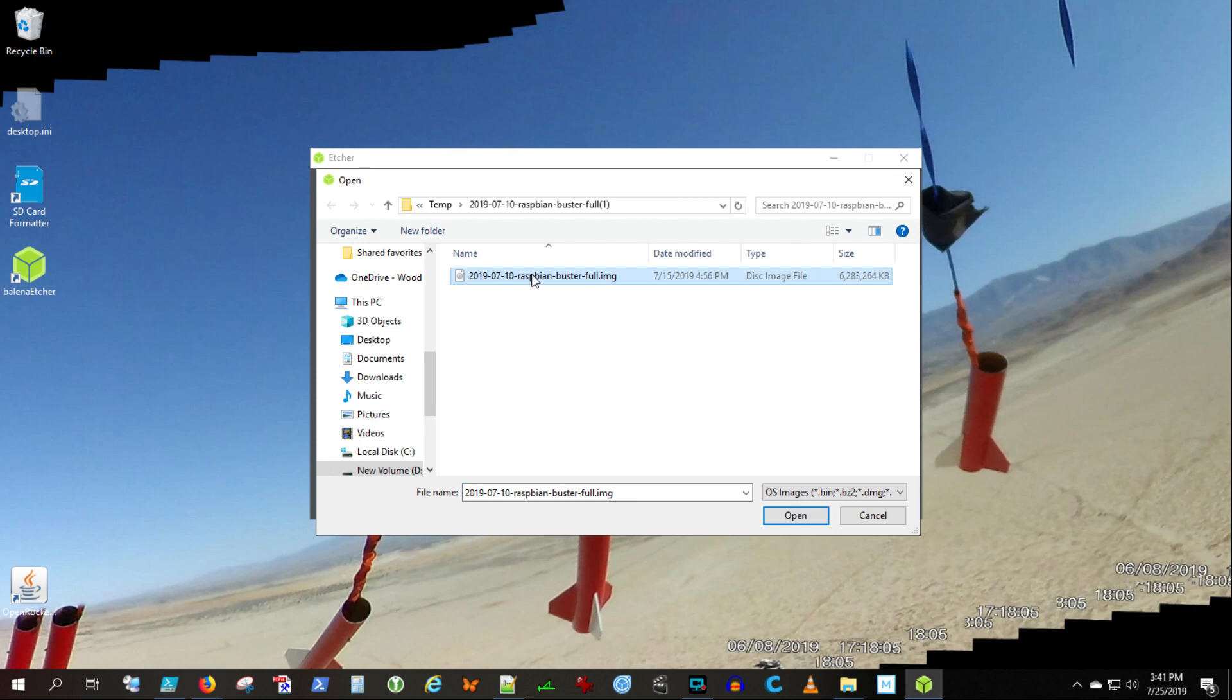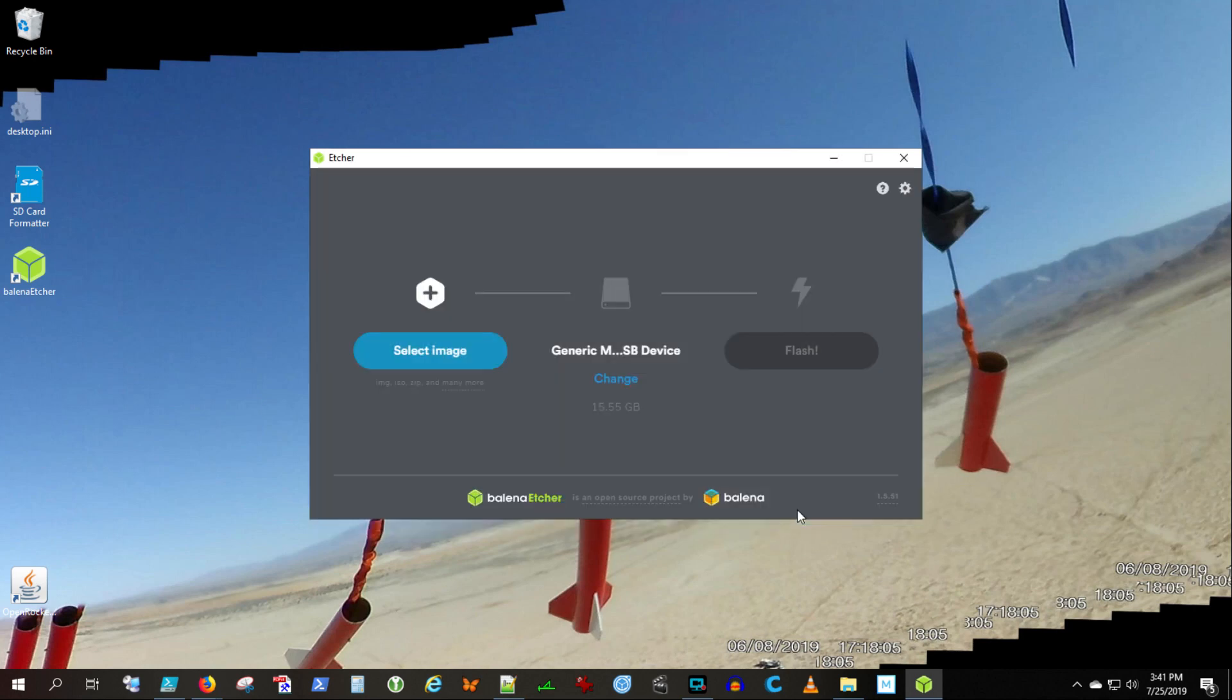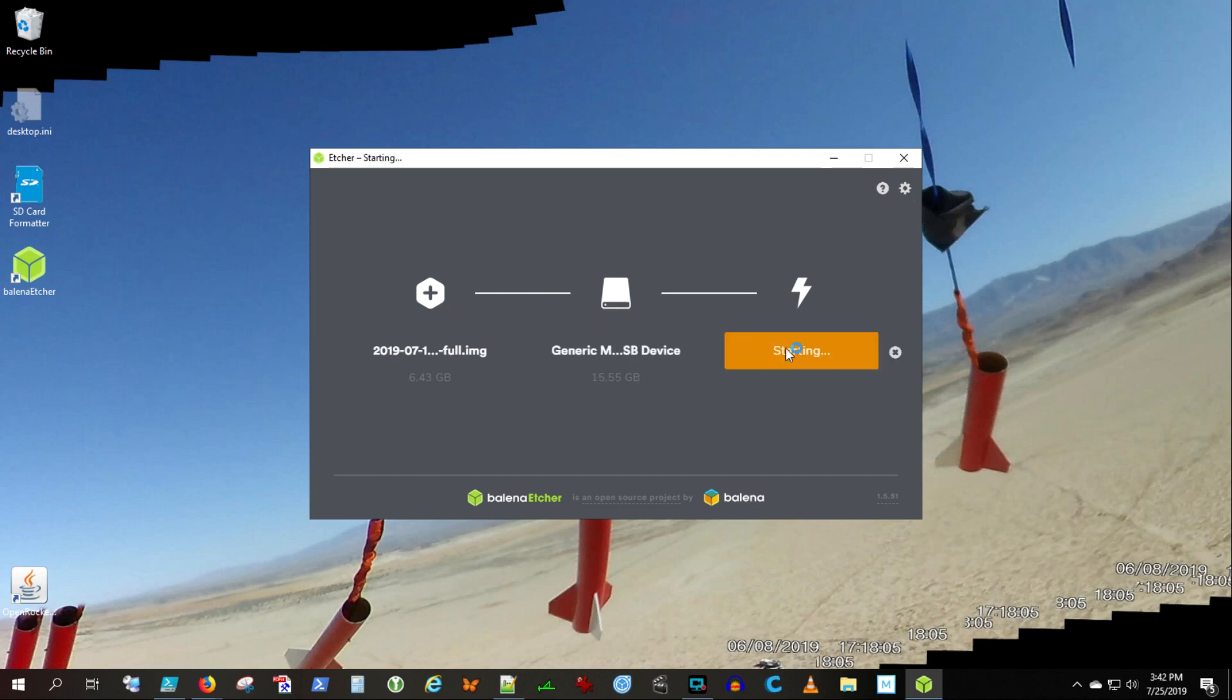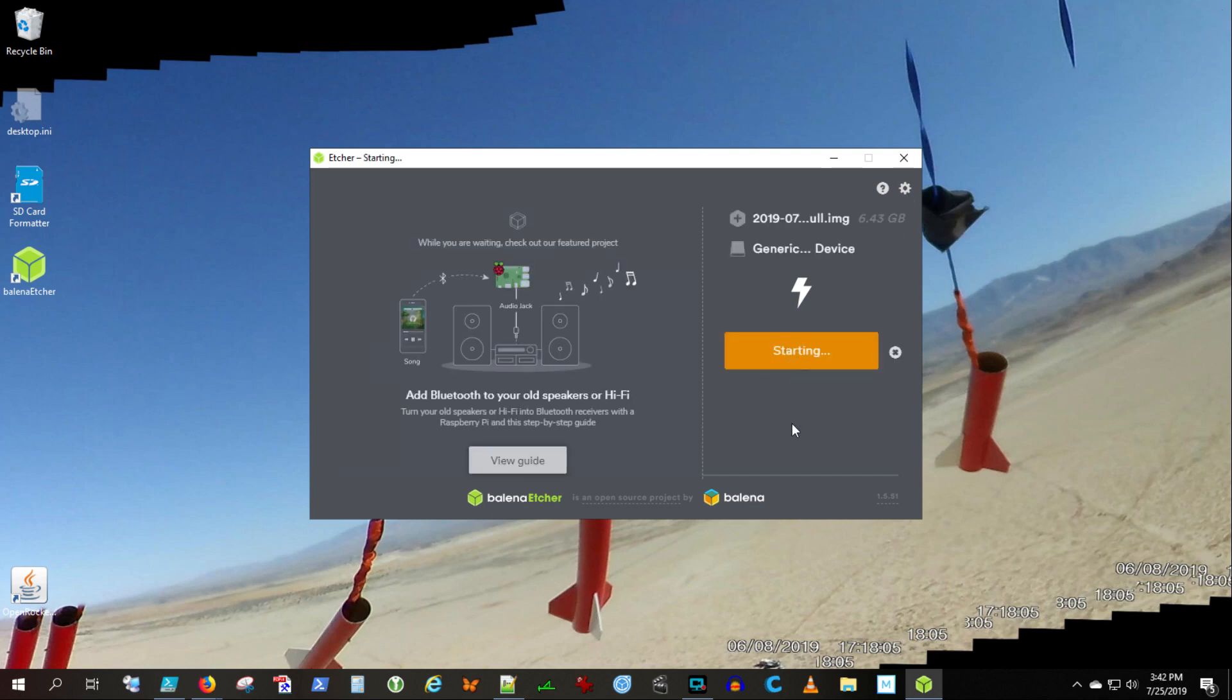Now we're ready to flash. This took quite an amount of time, so I've cropped an awful lot out here. It writes the image out and then it validates the image. You're looking at 20 minutes or more just watching these two progress indicators go by.